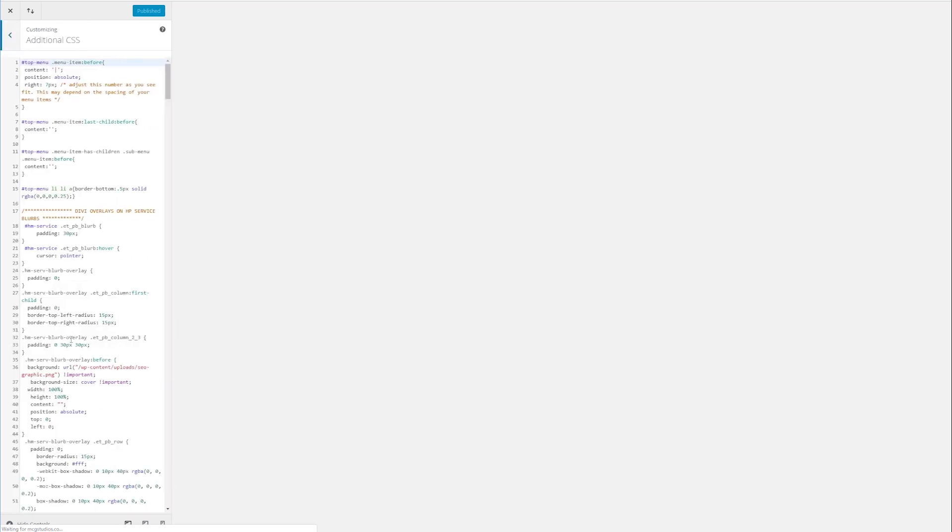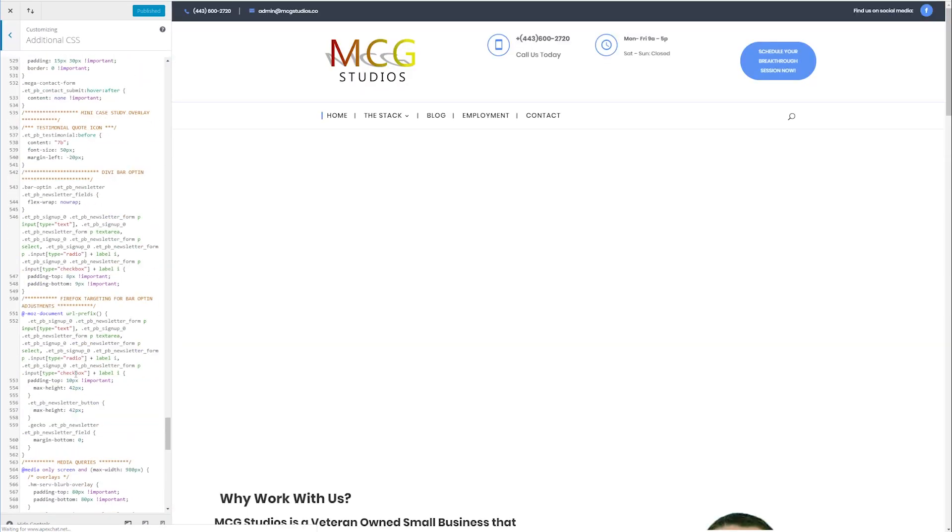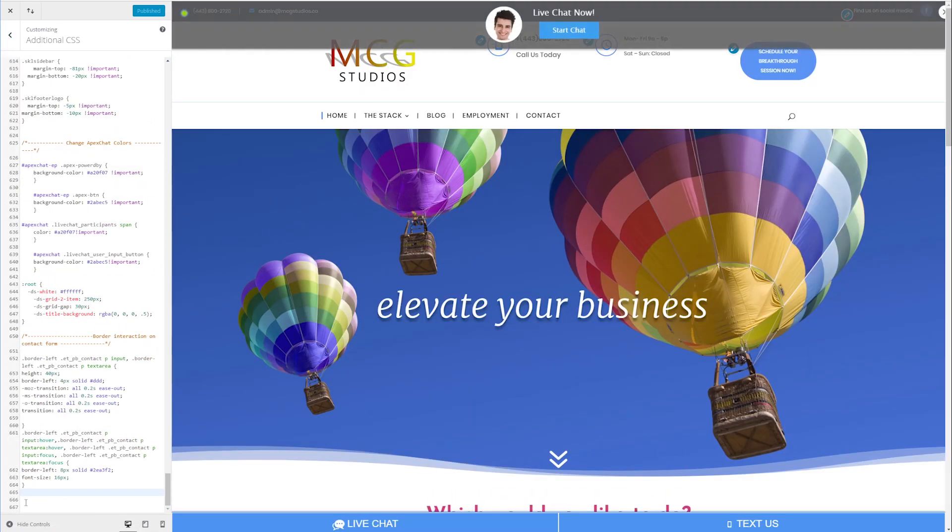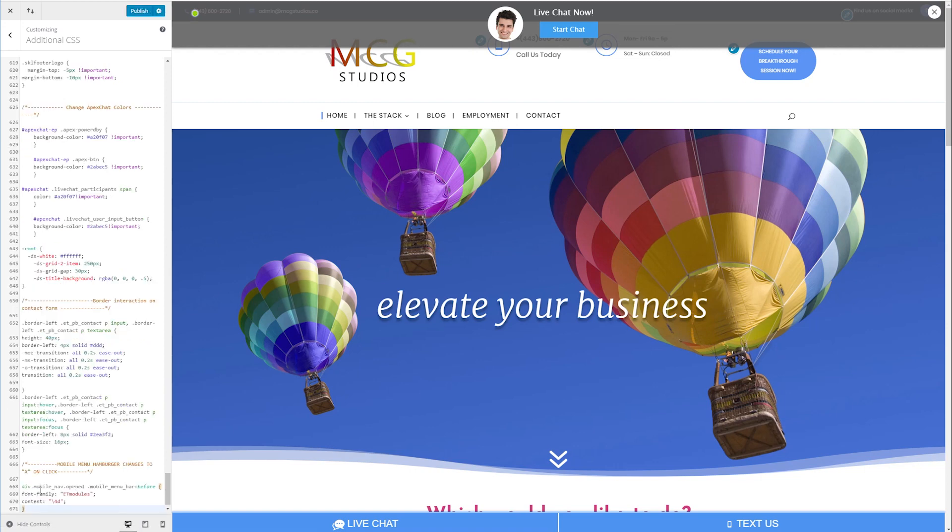And we've already got this commented up for you. You can find this down in the description below. It's a really short code. We'll pop it in there and you can see this is the code here.